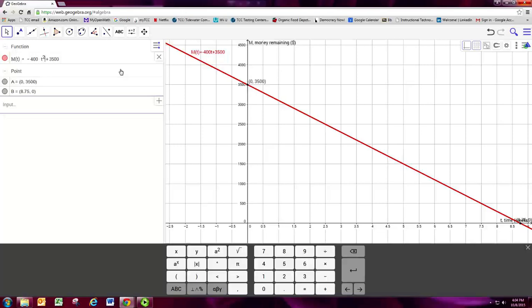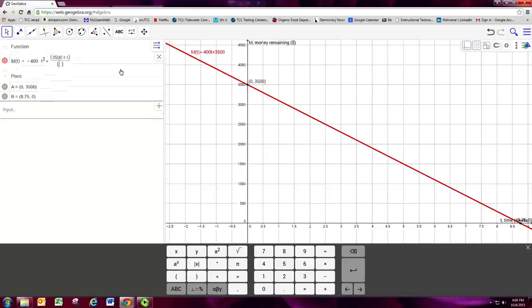If you need to make a fraction, just use parentheses around the numerator and parentheses around the denominator. You can see it forms a nice fraction there.